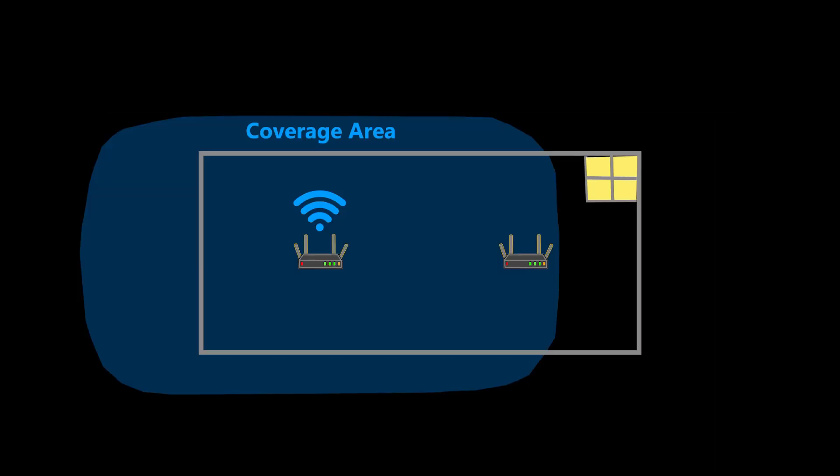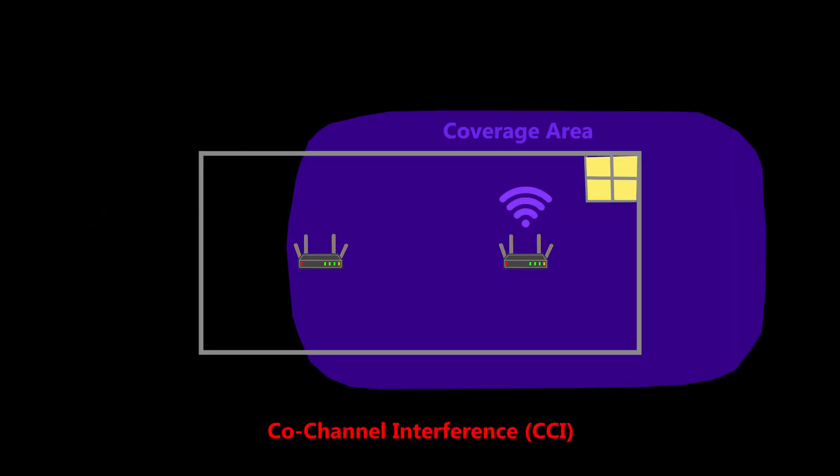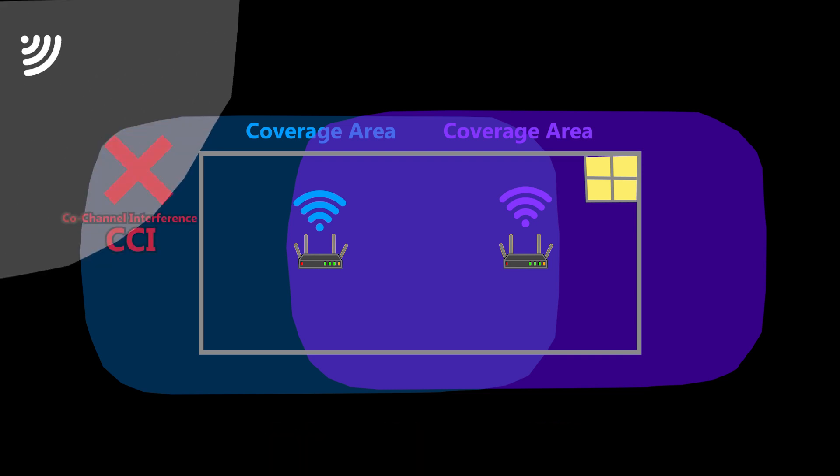First of all, there is a higher chance of co-channel interference because now the signal can travel farther. And if it interferes with another Wi-Fi broadcasting on an overlapping channel, it can have a bad impact on both wireless networks.